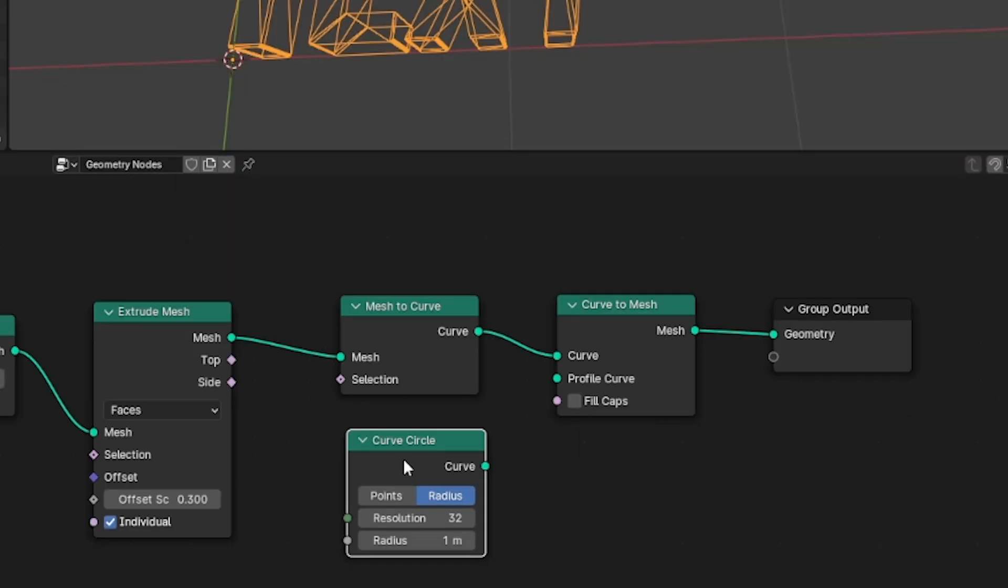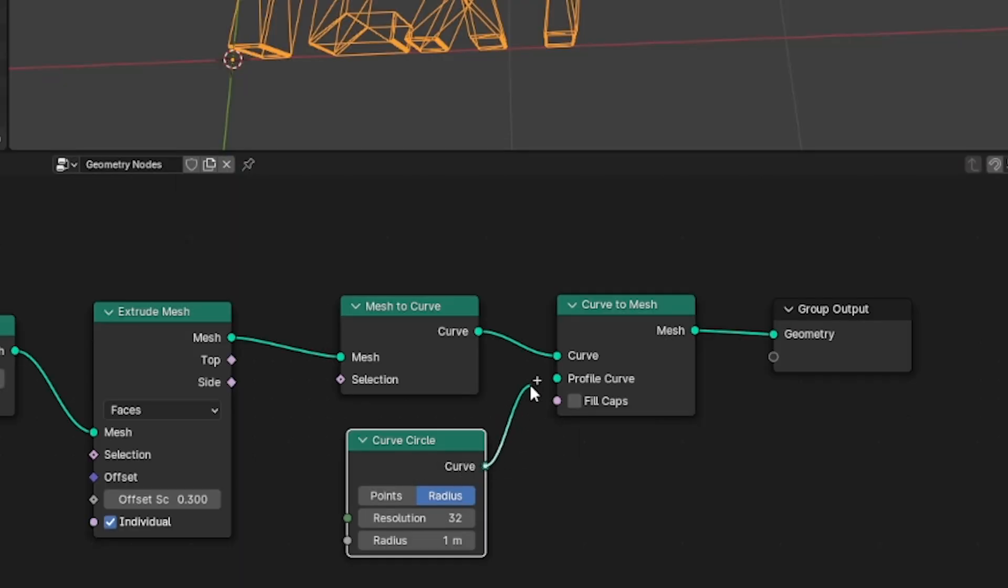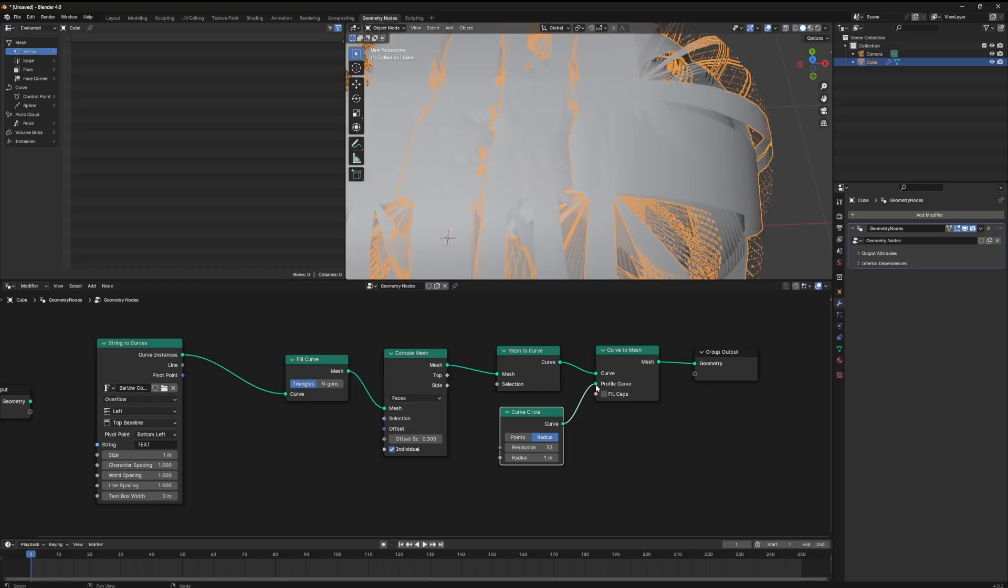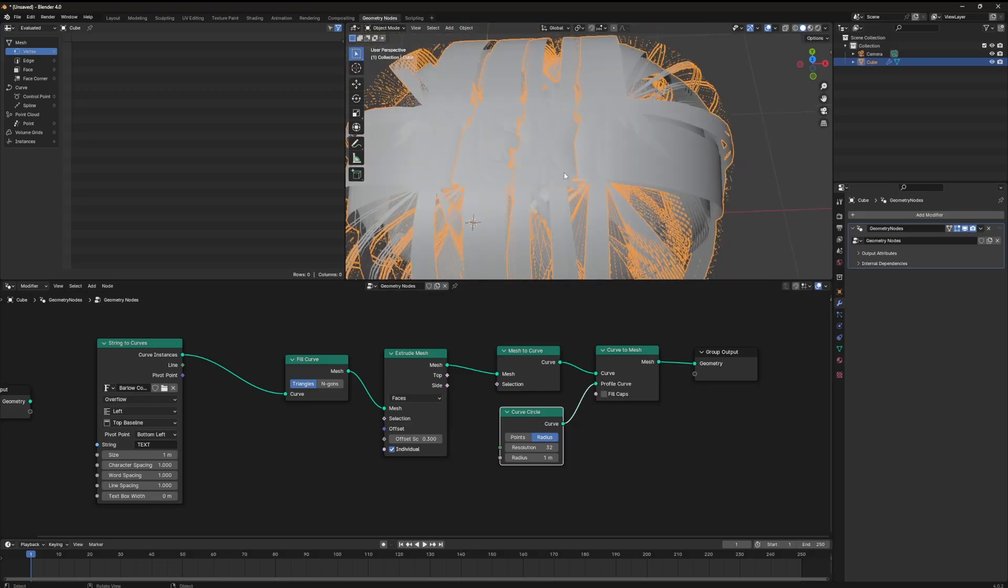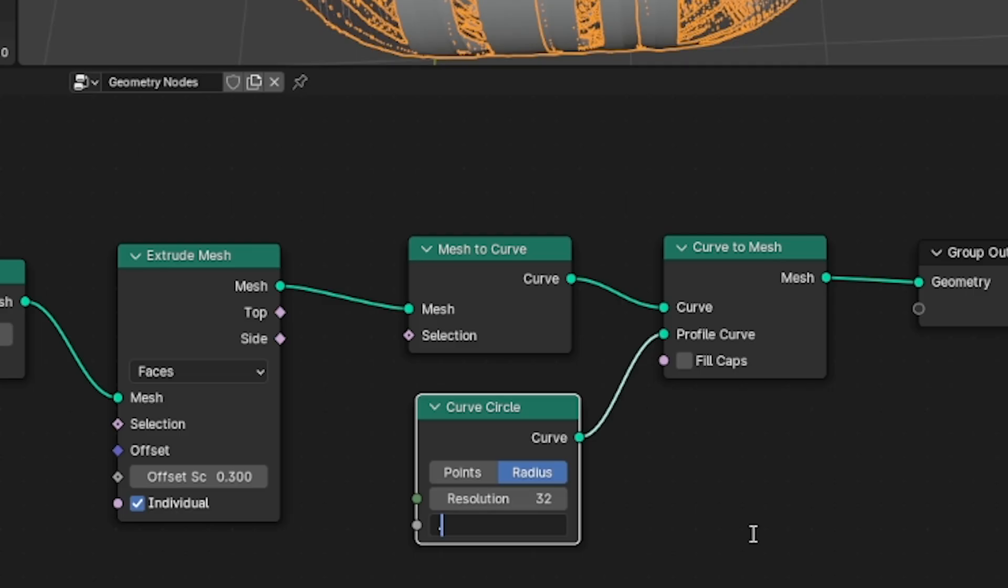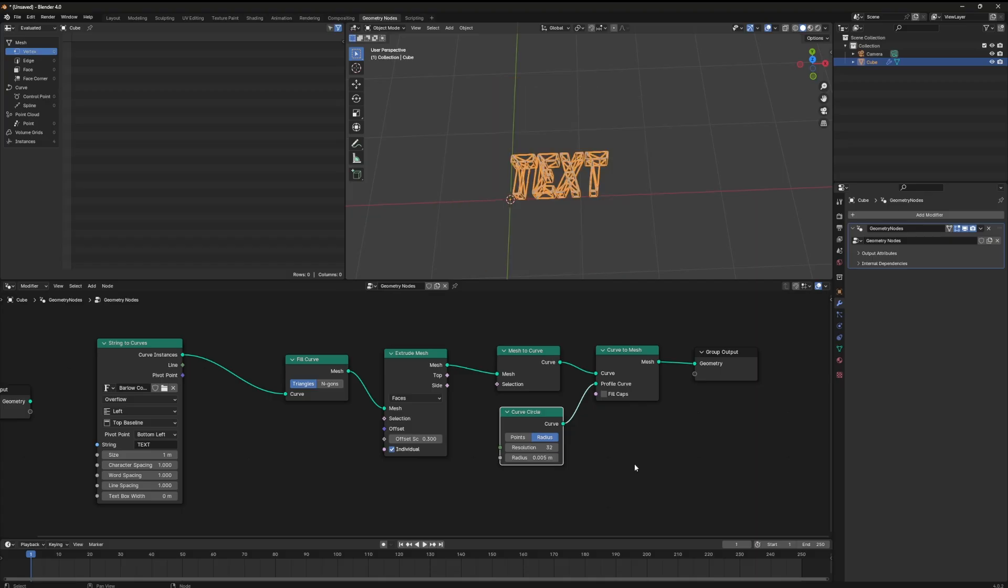Hit shift A again. We're going to look for a circle curve and run it into the profile curve of our curve to mesh node. It'll create a giant mess but don't panic. The reason it looks this way is because the radius of our curve circle node is too big. We can drop that down to something like .005.